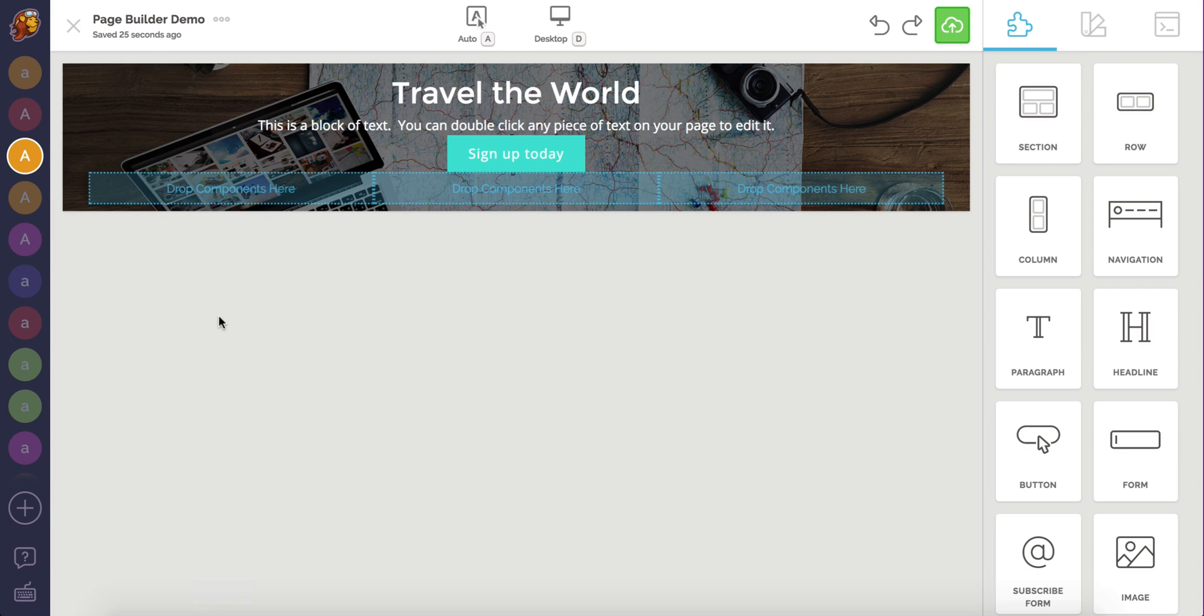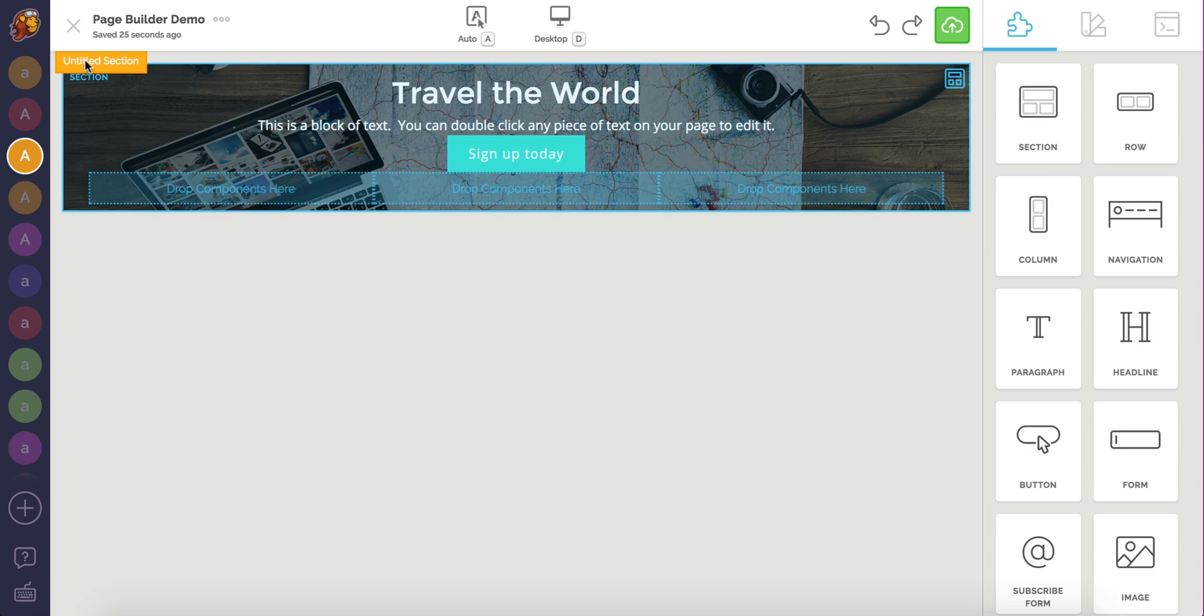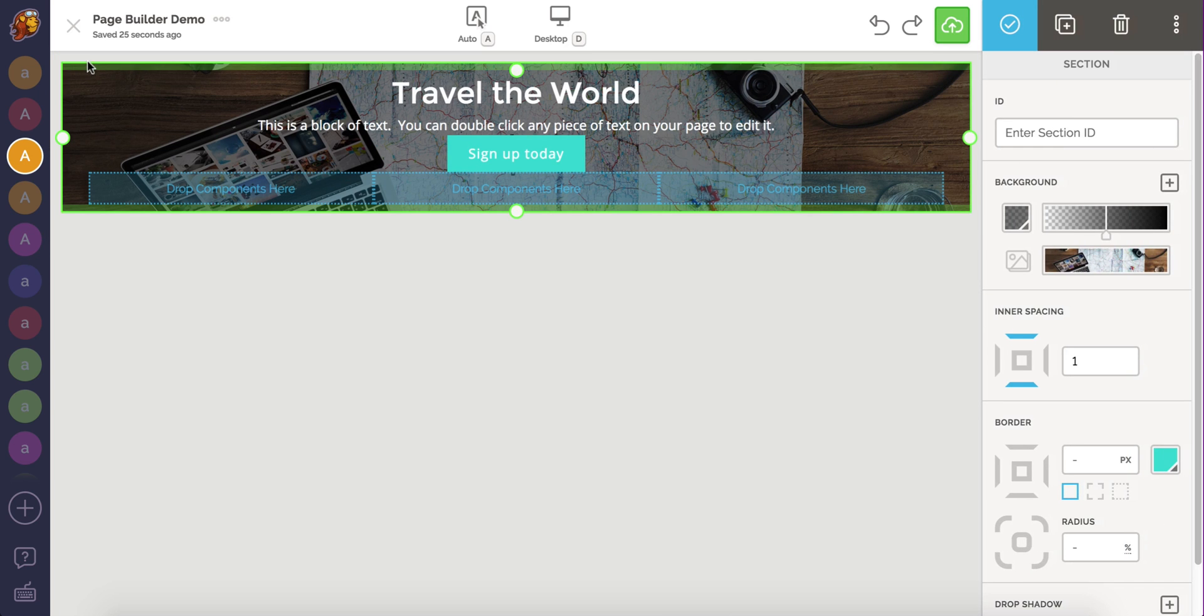The intro is looking pretty good, but we need to add some spacing between the components. First, we're going to add inner spacing on the entire section. After clicking on the section, I can use the green handles found at the top and bottom of the section.